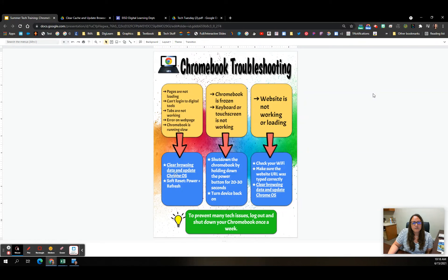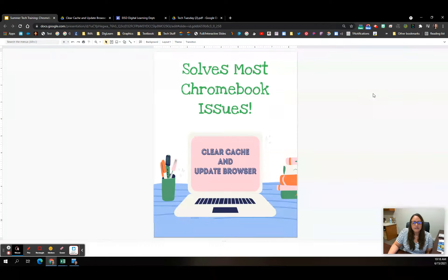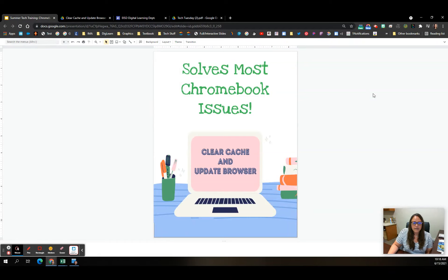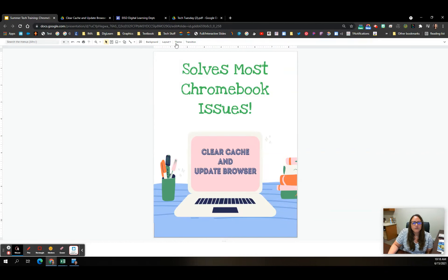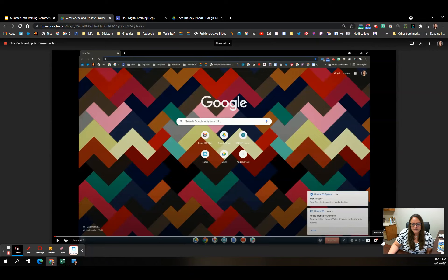Let's talk about clearing cache and updating your browser. Lindsay and I use this as a go-to for most of our issues that come to us, and it really does fix almost everything. Clear your cache and update your browser. I'm going to show you this.